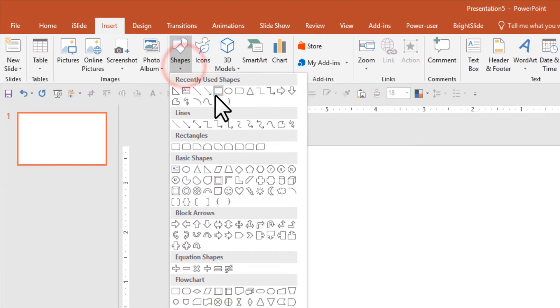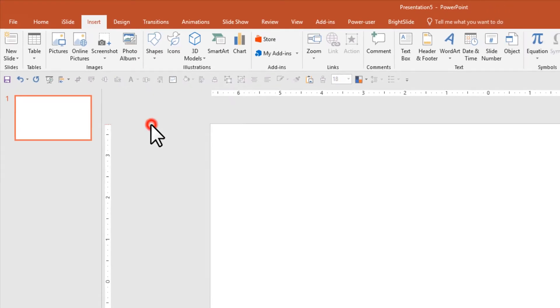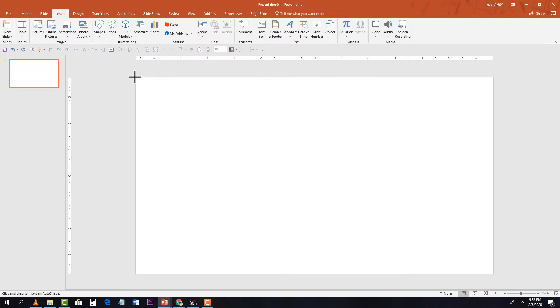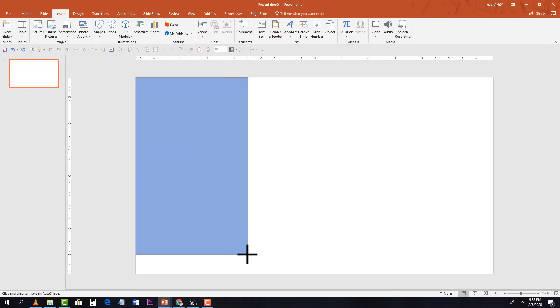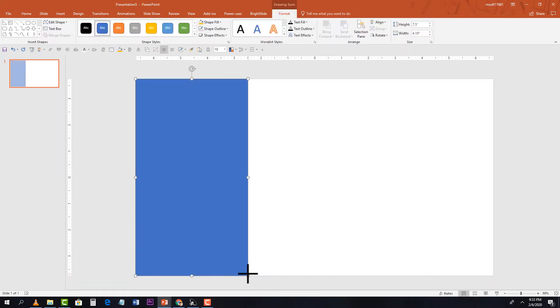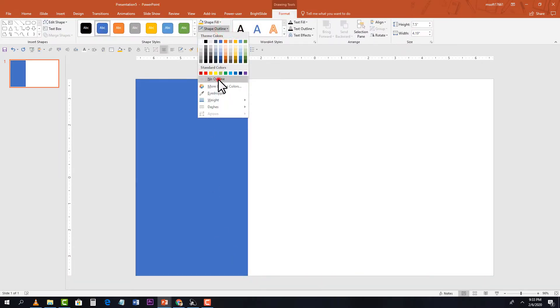First we need to insert a few custom shapes. Go to Insert, under Shapes, select the rectangle tool and drag to draw a rectangle. Then we are going to remove the shape outline.